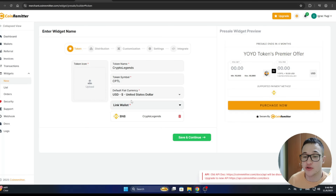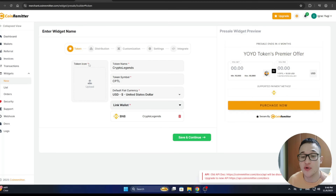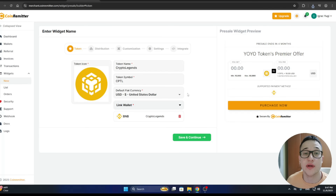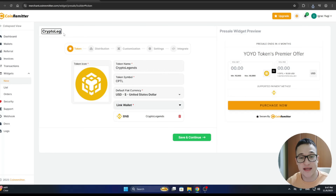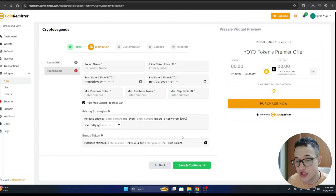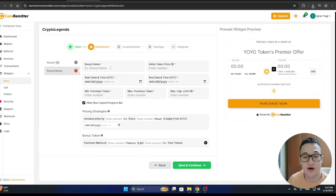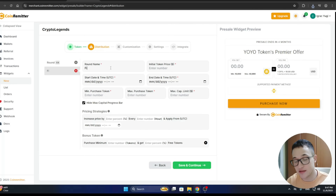Now that our wallet has been created successfully, we go back to the pre-sale widget page, refresh, and get started linking our wallet by clicking the Link option. We also need to input the token icon. Once done, we give the widget a name — 'Crypto Legends' — and click Save and Continue.